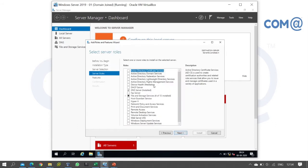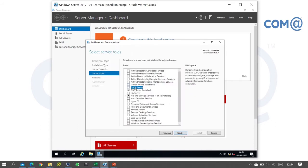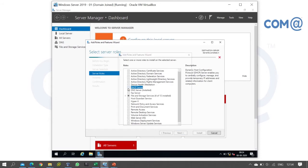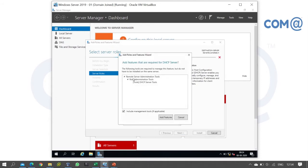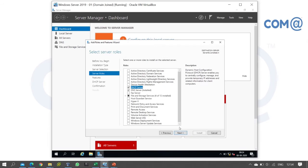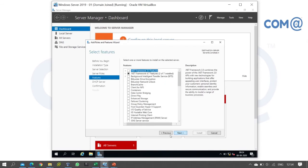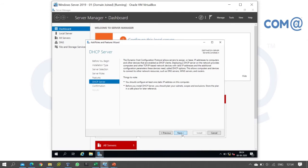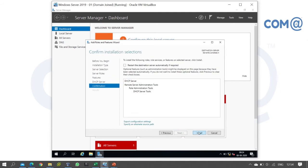In roles, select the DHCP server role. When you select it, the administration tools will be added as well. Click Add Features. After that, click next. In features, you don't need to select anything, so just click next, then install.